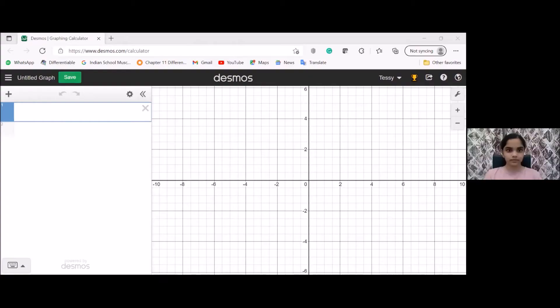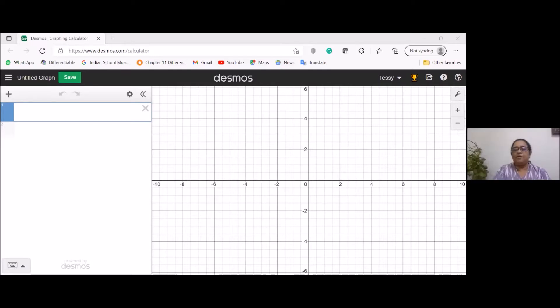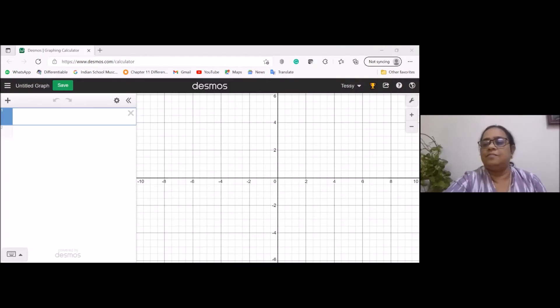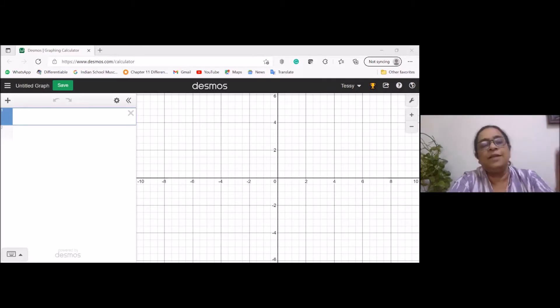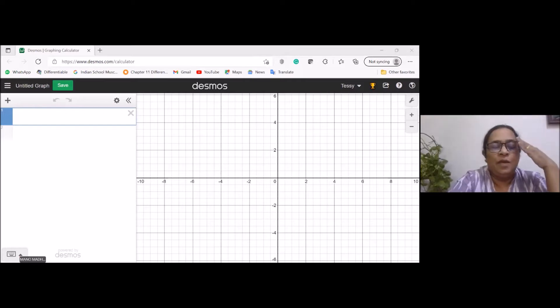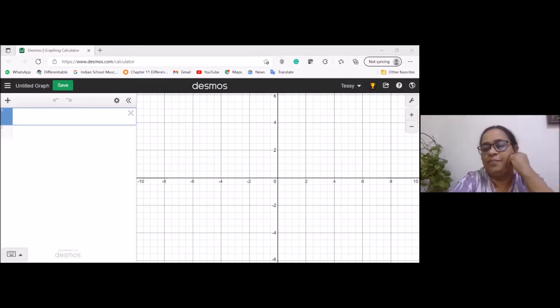That is the reason I'm introducing Desmos today. It is not a very difficult app or tool — even a class four student can use it. You can see the graph page here. This is my page, you can see my name. You can sign up and create your own page at desmos.com. If you create your own page, you can save your drawings.